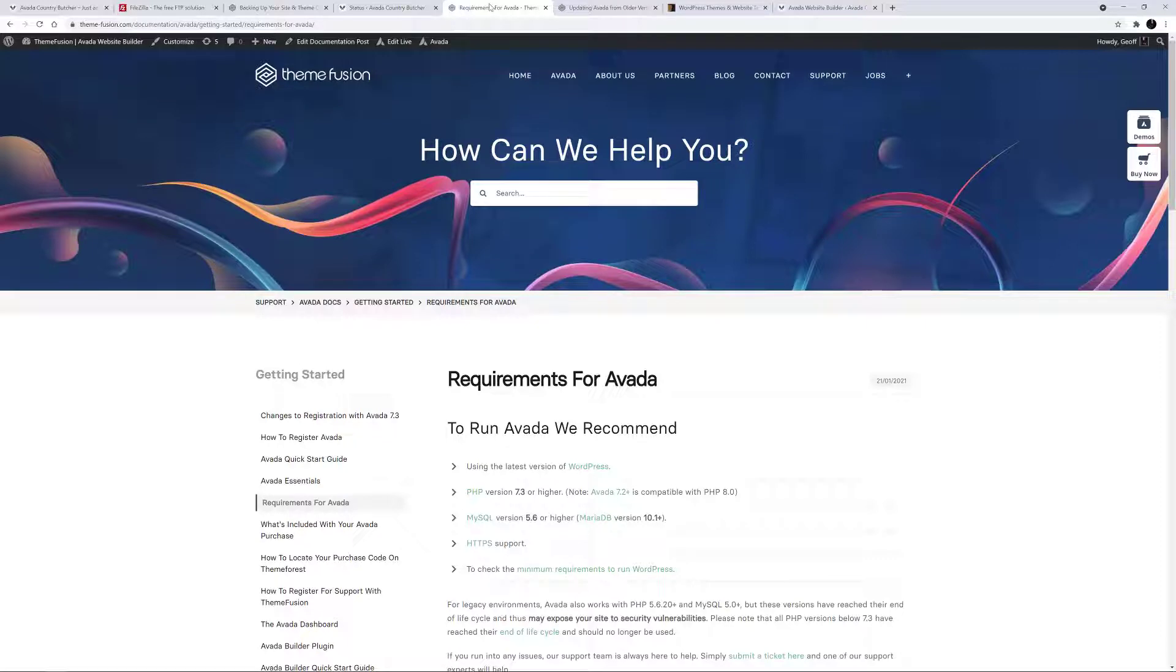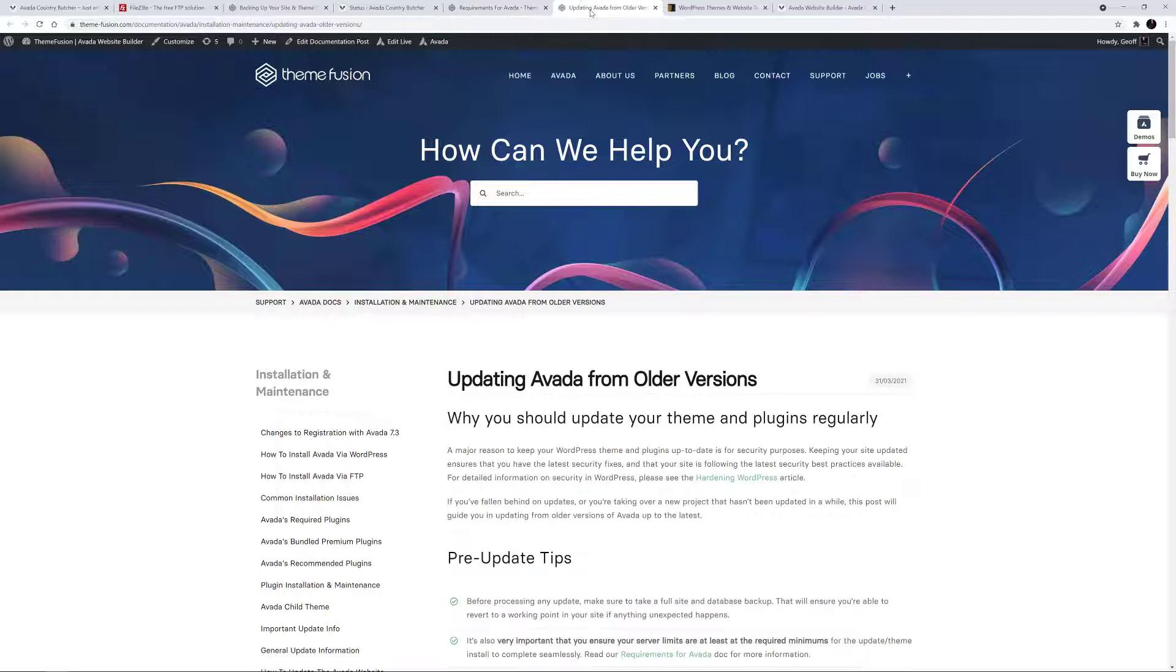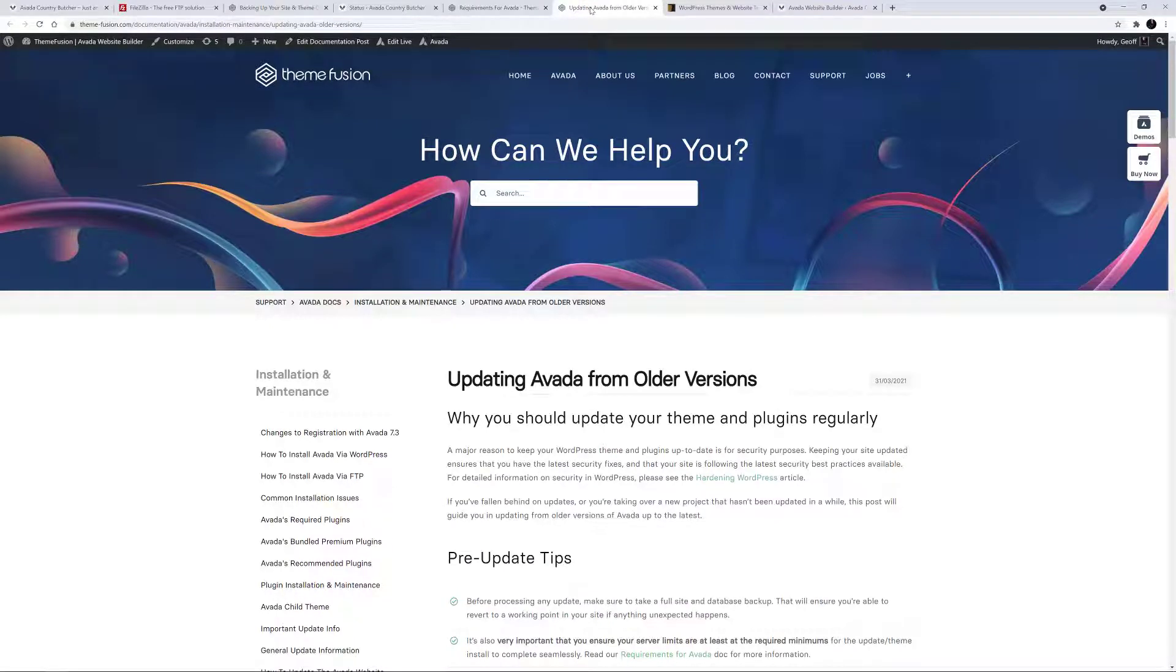Also, if you're updating from an older version of Avada, it's crucial you read the Updating Avada from Older Versions documentation, linked below, before you update, as you may need to update incrementally.